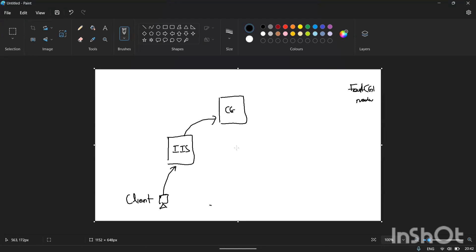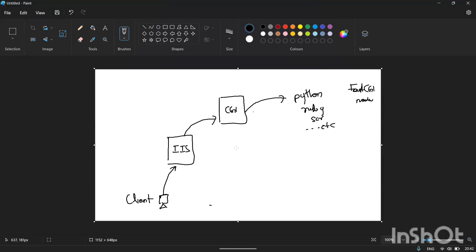Assume the module here is CGI. What it does is, in turn, it will execute some Python script, Ruby script, or any type of script. It executes the corresponding Python script and the output is written, then finally CGI will return the output.